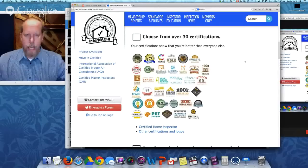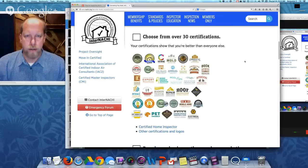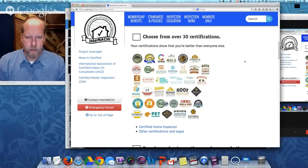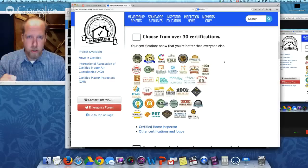Get certified. We have over 30 certifications to choose from. Once you become a member, take your time and take advantage of the online training at your own pace and become certified. Become a certified professional inspector, a mold inspector, a pool and spa inspector. We have certifications like infrared certified and commercial inspector. The training and certifications are all online and free to members. Once you join, you have a whole world of opportunity opened up for you.